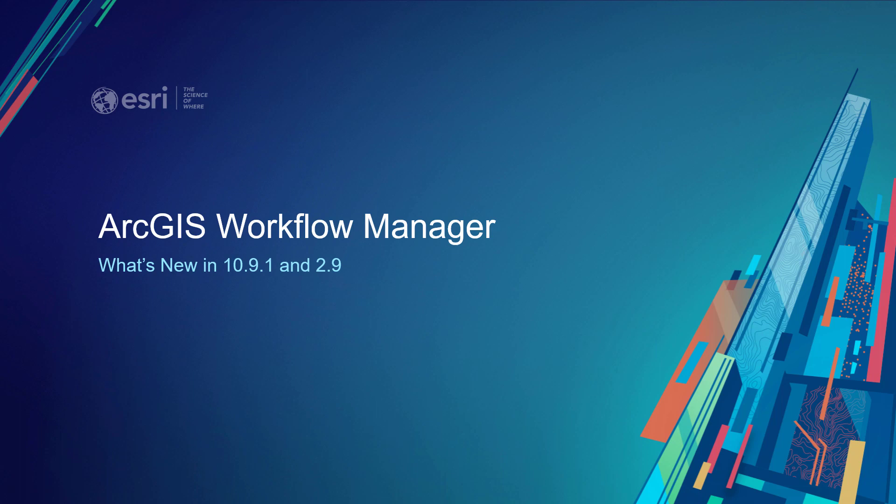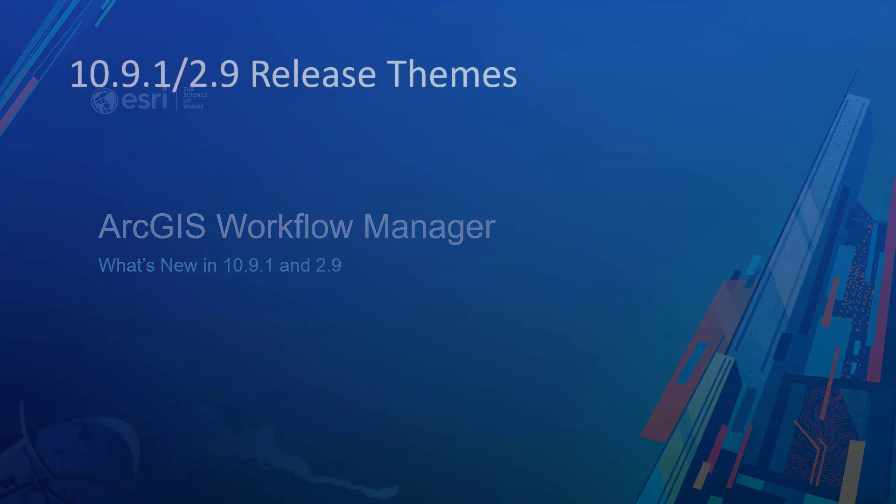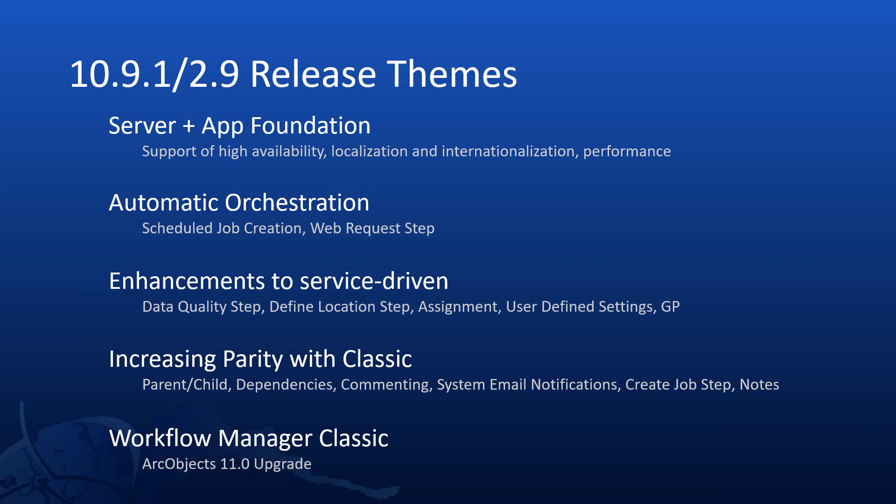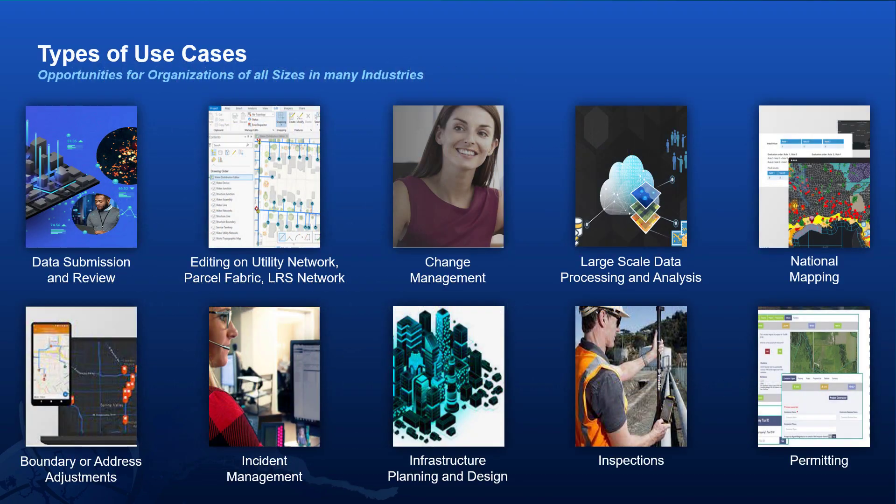Hi everyone and welcome to our What's New for Workflow Manager at 10.9.1. We have a lot of exciting features to talk about today ranging from improvements to our server and app to automatic work orchestration and a number of exciting enhancements as well.